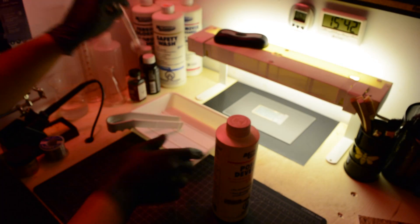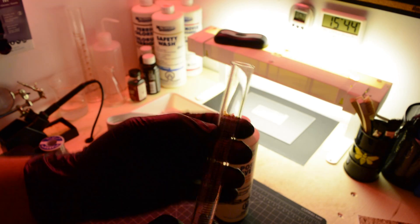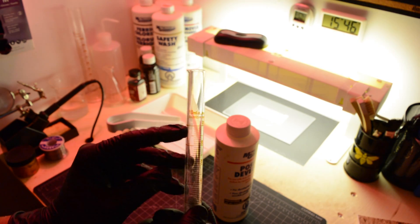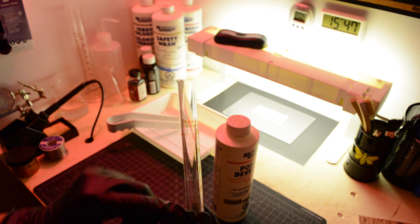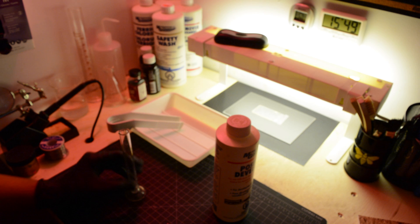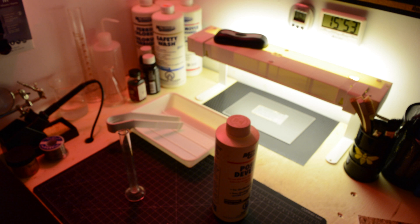Meanwhile, we will be preparing our developing solution. Put on some gloves and eye protection when dealing with chemicals. Use 1 part positive developer for 10 parts of water.